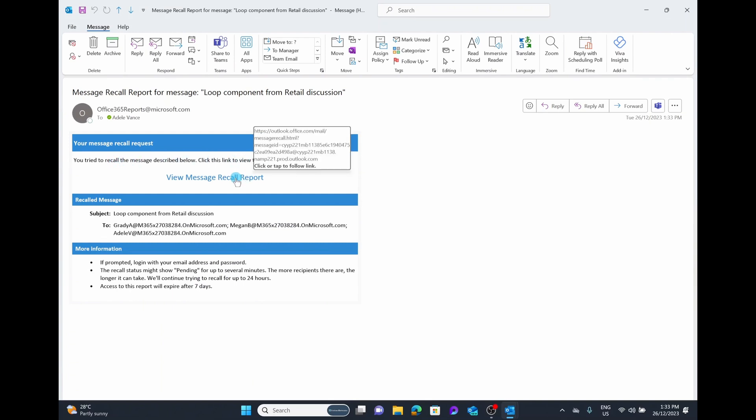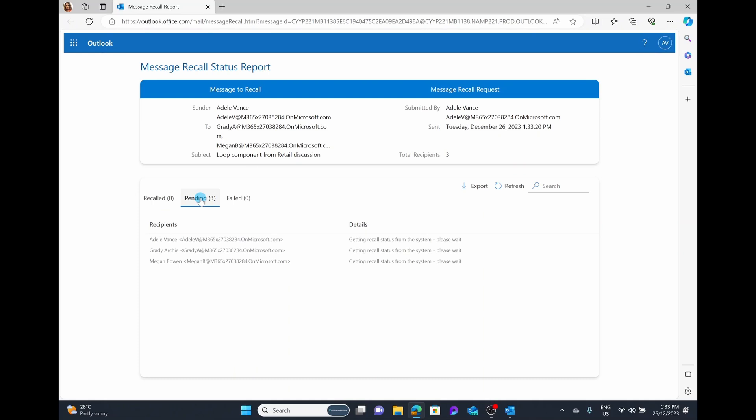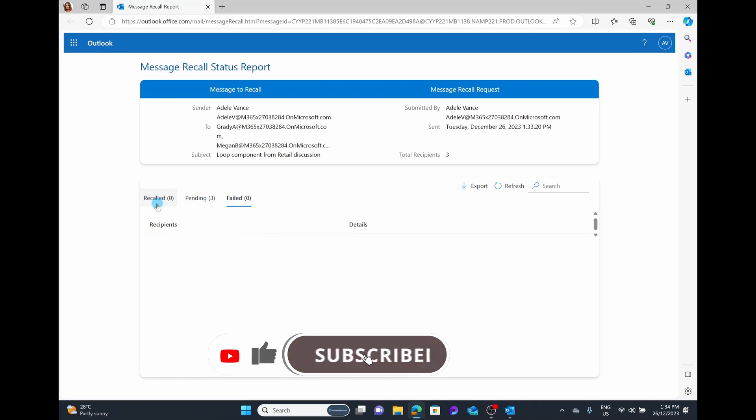We open up this recall report and this will tell us if it is successful, pending, or failed. This may take a little bit of time. Right now it's trying to access their inboxes. You can go back and check on this later and it will tell you if it has failed or if the message has successfully been recalled.